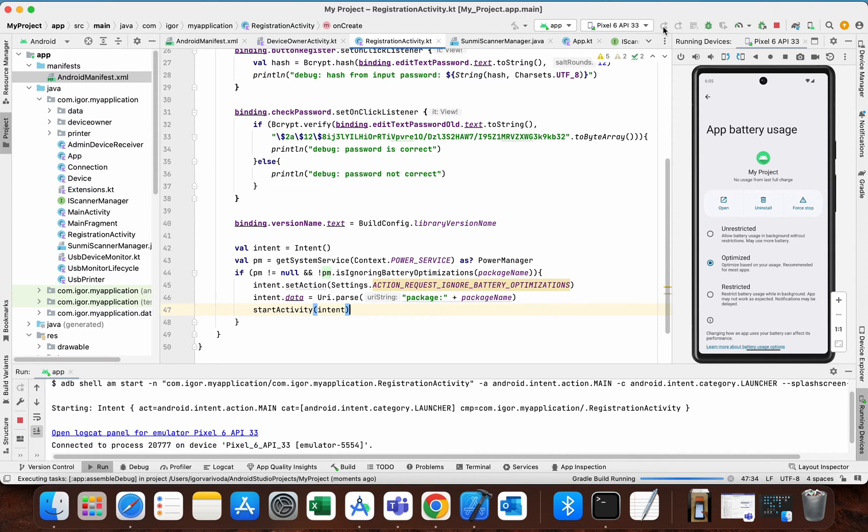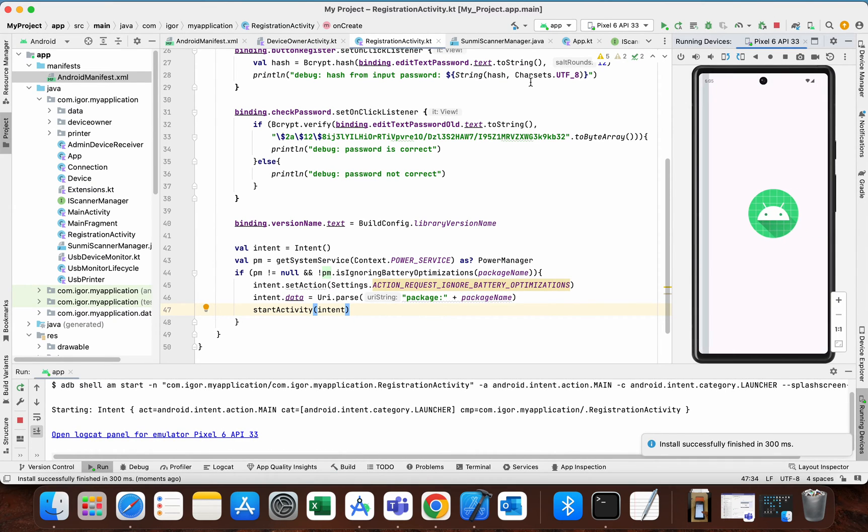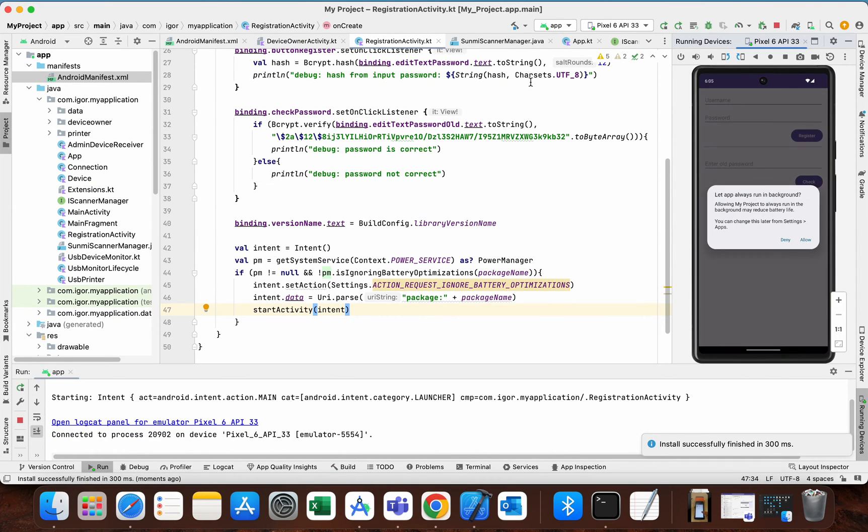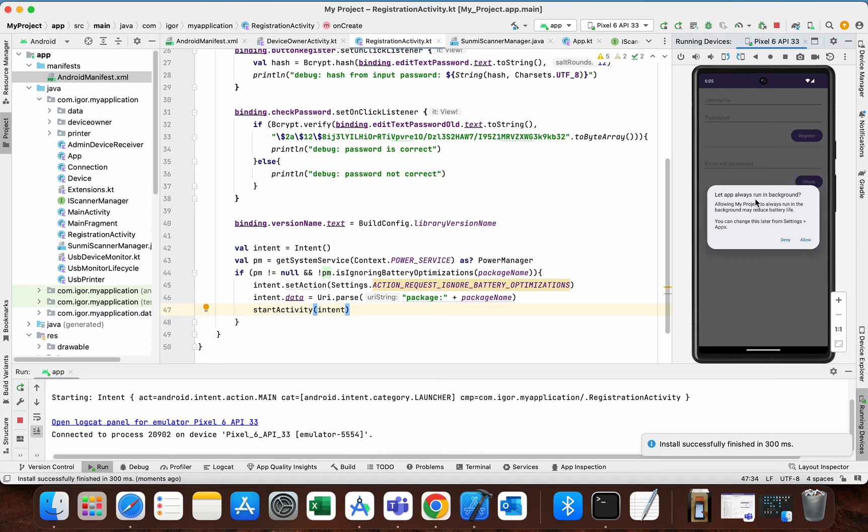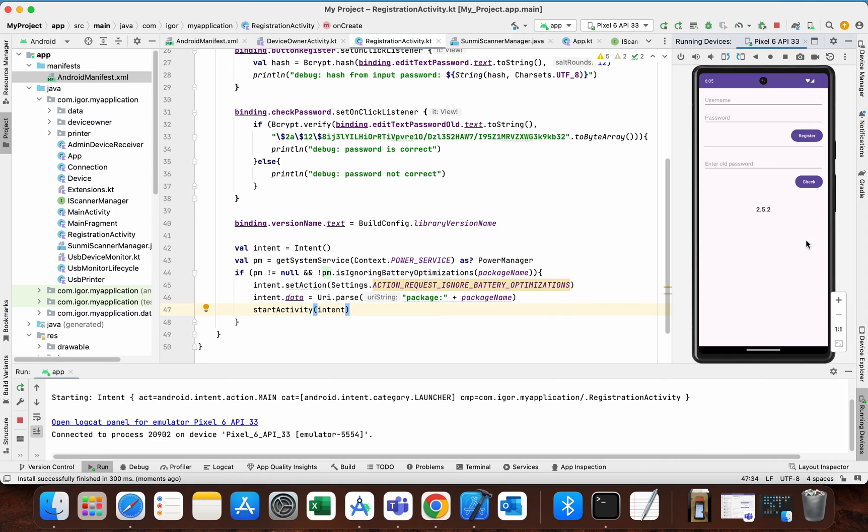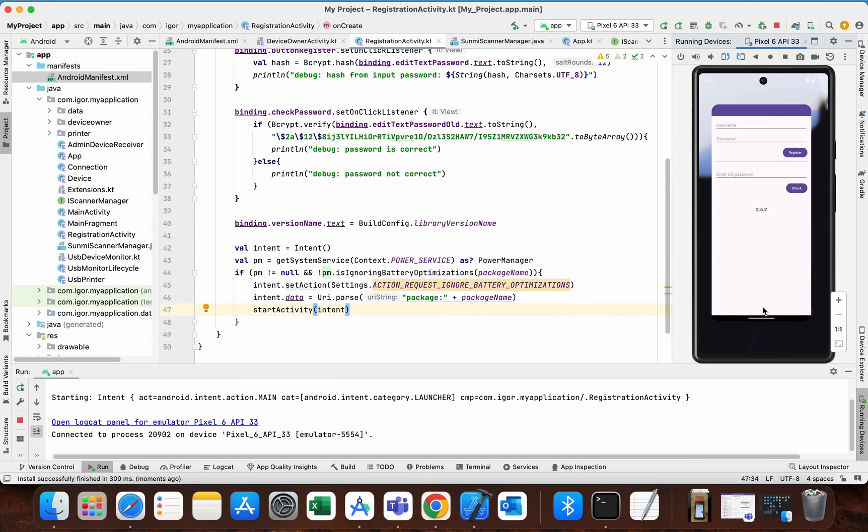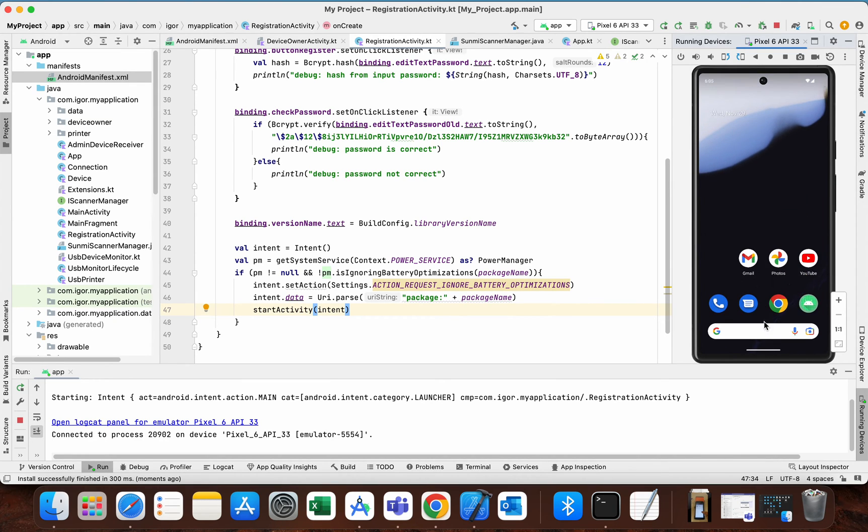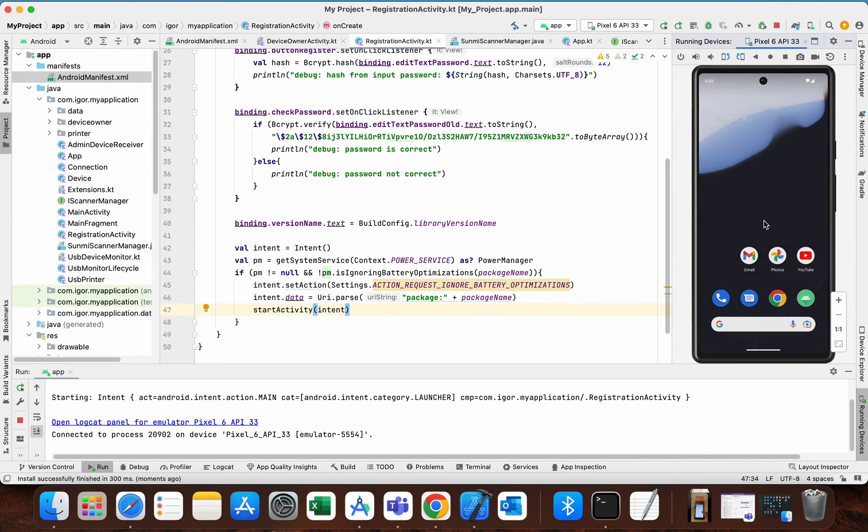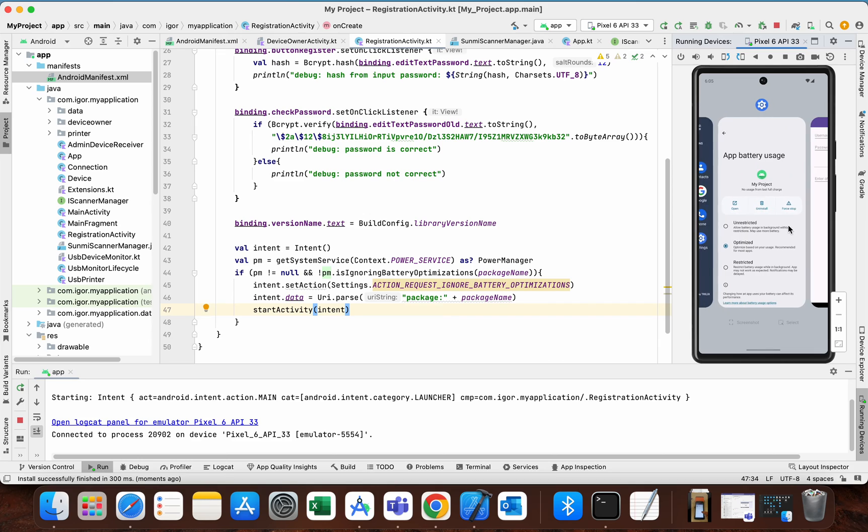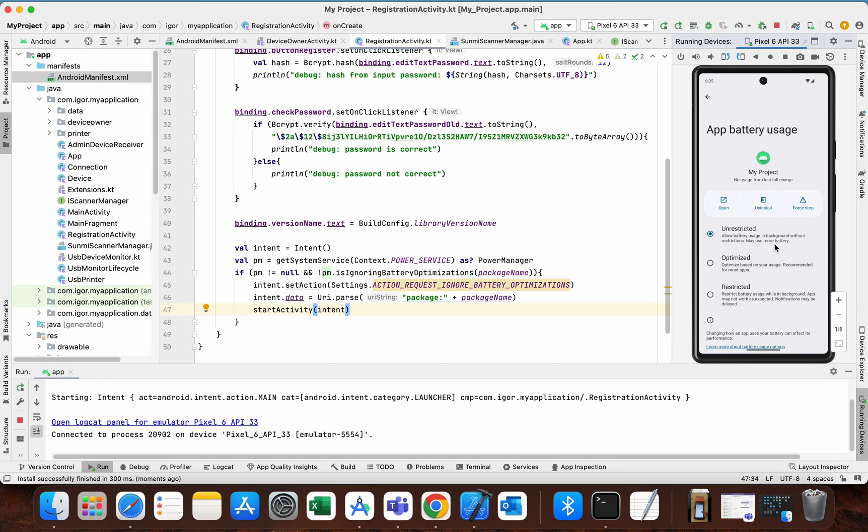Now we can run our project to see if it works. So the user can now see pop-up with let app always run in background. If you allow it, we can check in the settings, and as you can see now it is set to unrestricted. So allow battery usage in background without restrictions may use more battery.